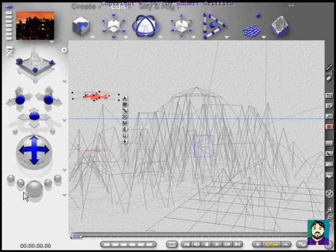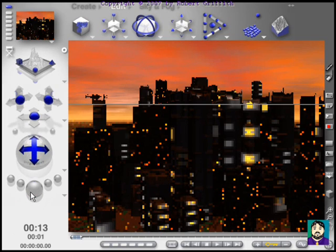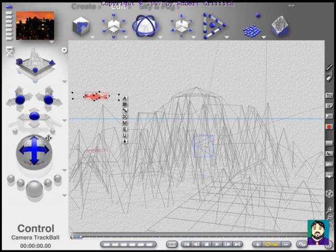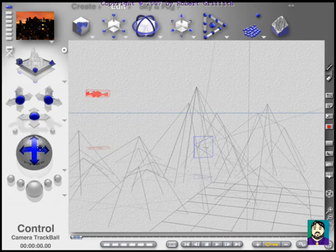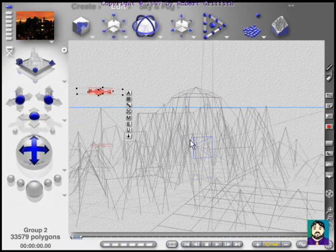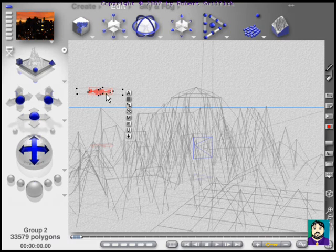Alright, so let me render this here. You can see that I have a ship coming in here. But let's say I want to have my camera facing the city, and maybe look at the ship.